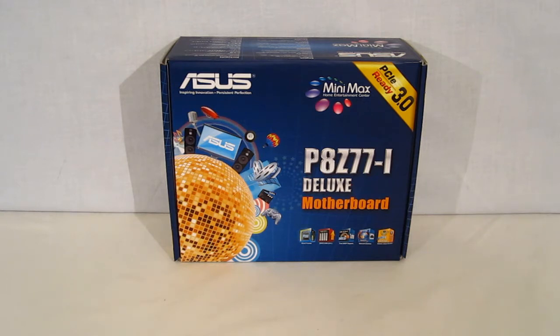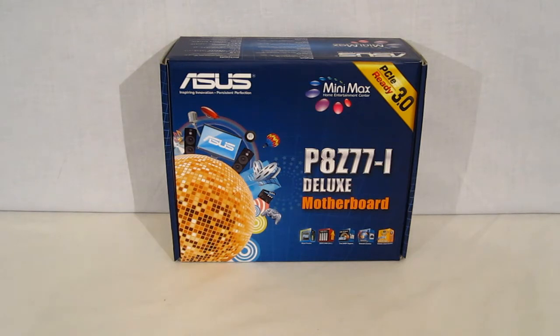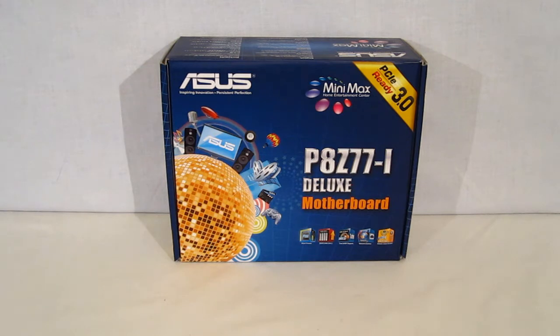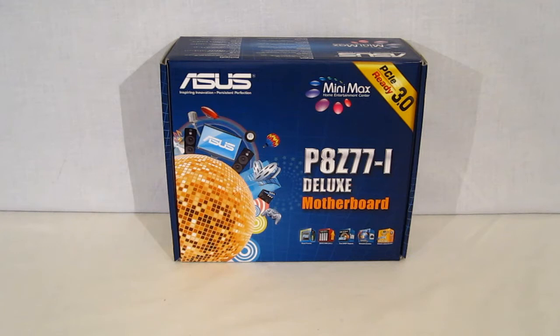Taking a look at the front of the box, we've got all the markings of course with the Mini-Max PCI Express 3.0 ready. So you've got a Mini-ITX board that's PCIe 3.0 which is going to be very unusual. Looking further down, you're going to see that it is a Digi VRM motherboard. This uses a full-size VRM as you're going to see when we take a look at the board itself.